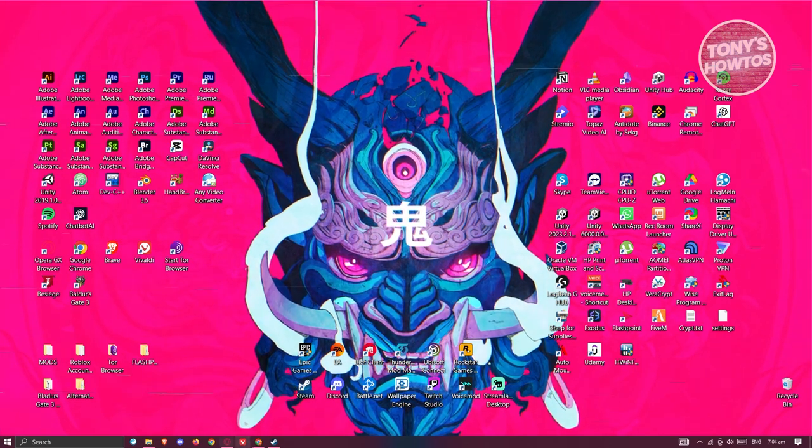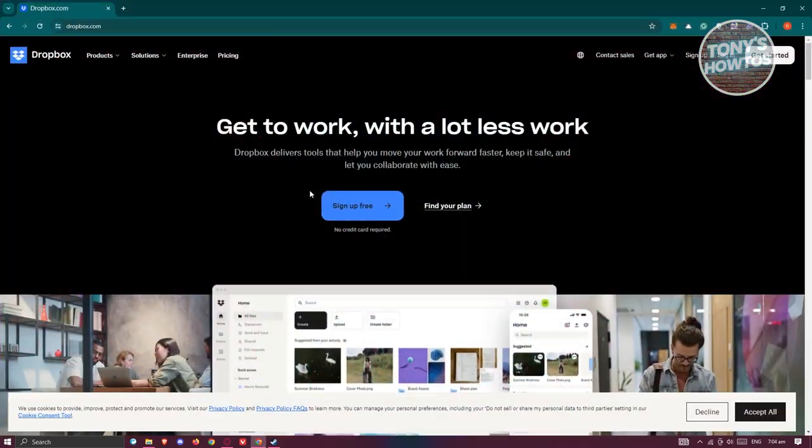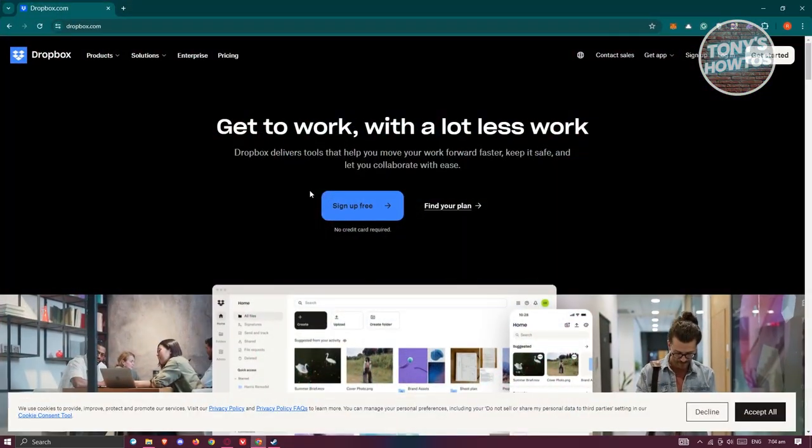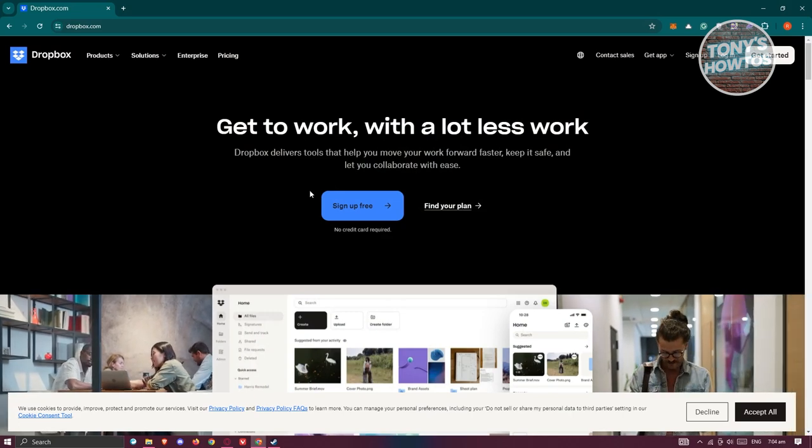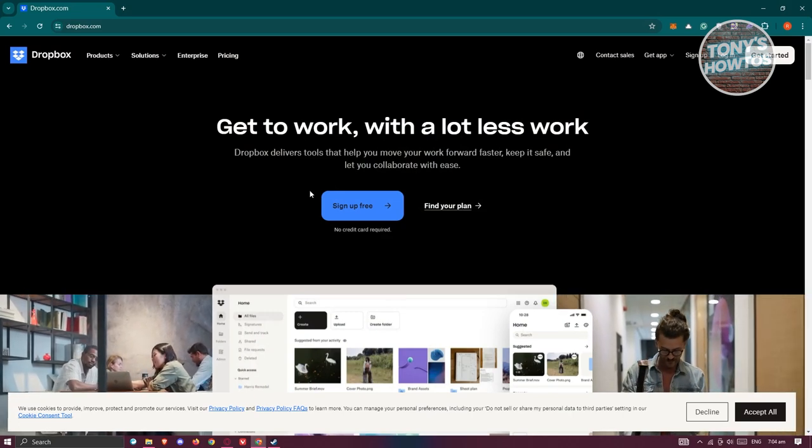Go ahead and open up any browser that you have on your PC. Go to dropbox.com.